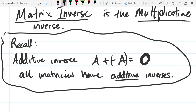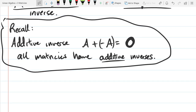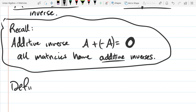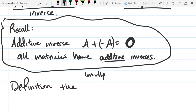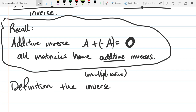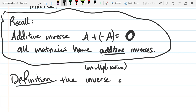So all matrices have additive inverses — super easy to find, you just change the sign on every entry. Now let's move on to multiplicative inverses. Whenever you hear the word inverse referring to a matrix, it's the multiplicative inverse. If you want to talk about the additive inverse, just say negative A. The inverse of an N-by-N matrix — we'll use the notation A to the negative first.